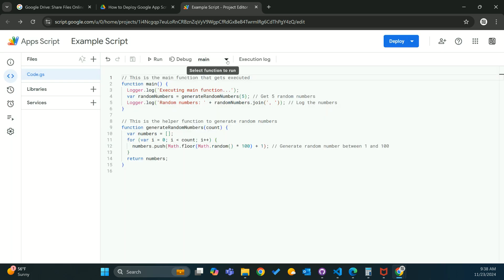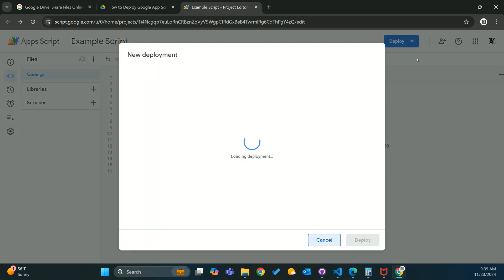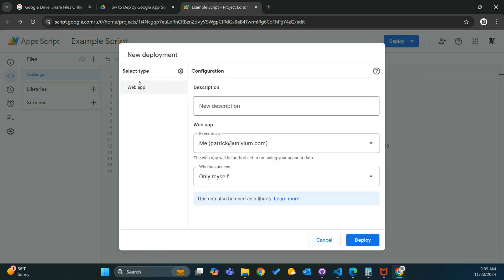Sometimes this switches, so we're going to want to check one more time, just make sure it is set to main. Then after that, we're going to go up to new deployment. Look over here, make sure it's set to web app. Go ahead and type in your new description.